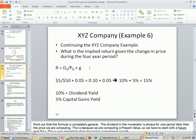Let's look at an example. This is continuing the XYZ company example. From our data we had before, the next dividend was $5 and the current price was $50. We simply plug those into this model and get 10% and 5%. So our dividend yield is 10% and our capital gains yield is 5%.